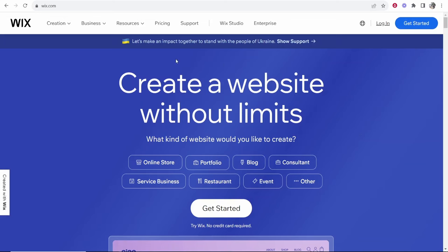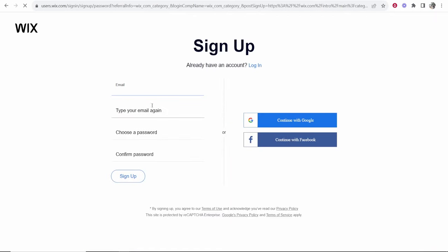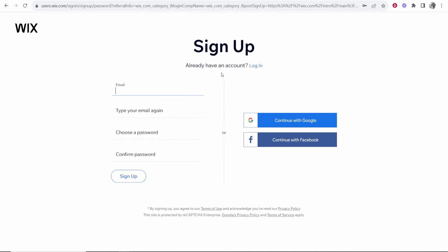So first what you want to do is head over to wix.com and once you're here you can then click get started and we can create our first website for free. Click on get started here and it's then going to ask you to sign up. If you don't have an account you can sign up here. If you already have an account you can log in.